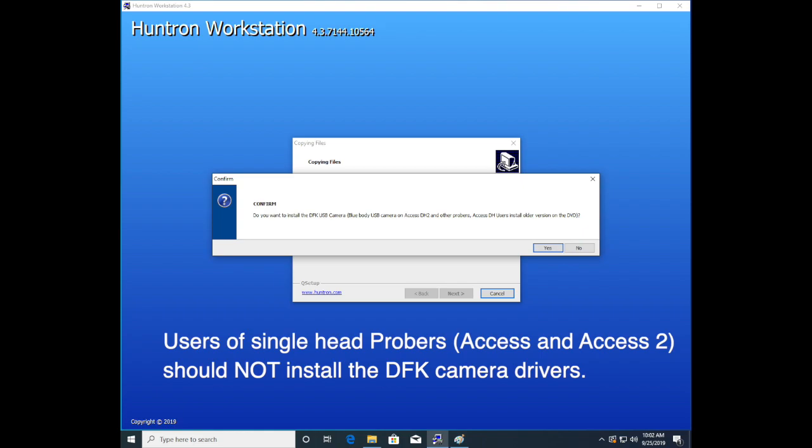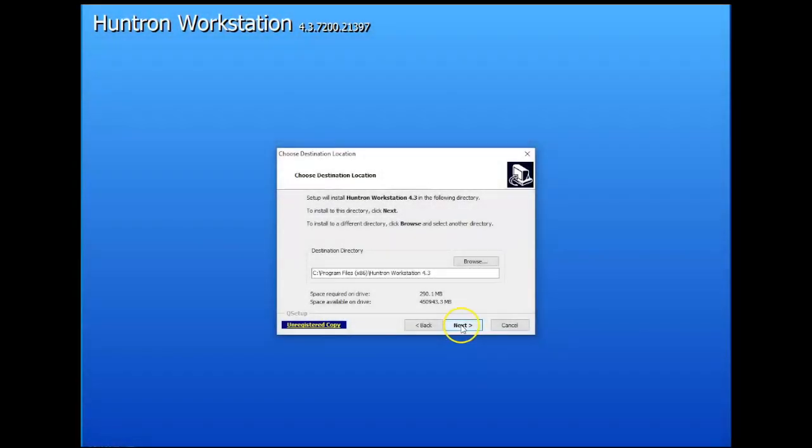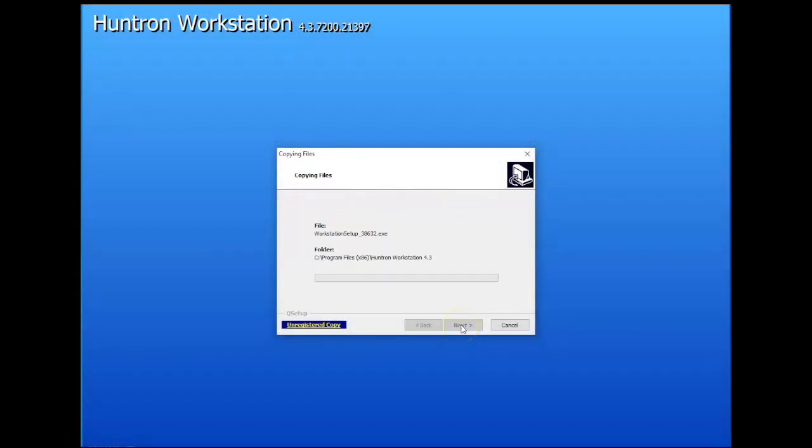If you have a single head, do not install the DFK camera driver. Now back to the installation.